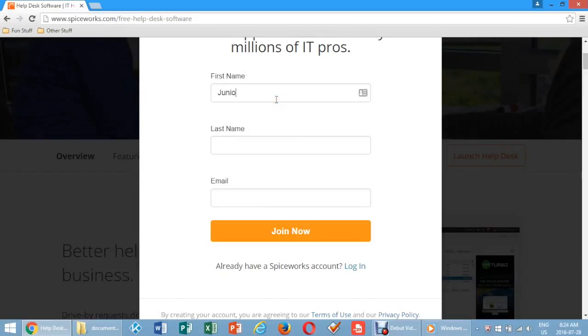Enter your first name, last name, and email into the fields below and click join now at the bottom of the pop-up screen.